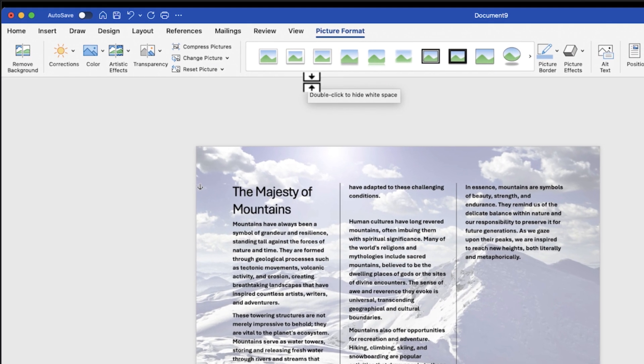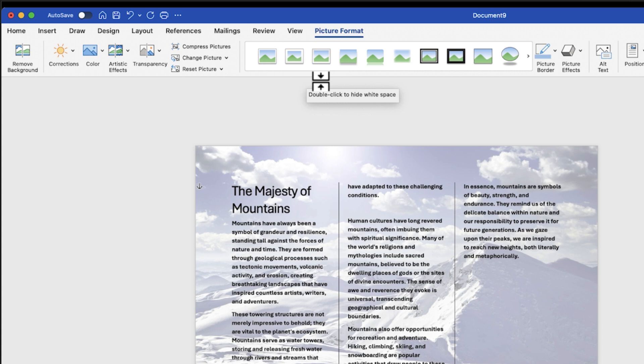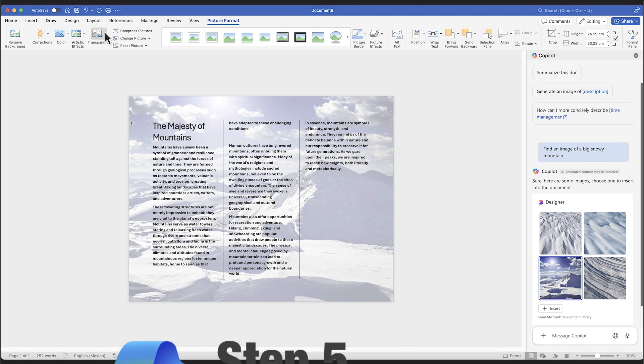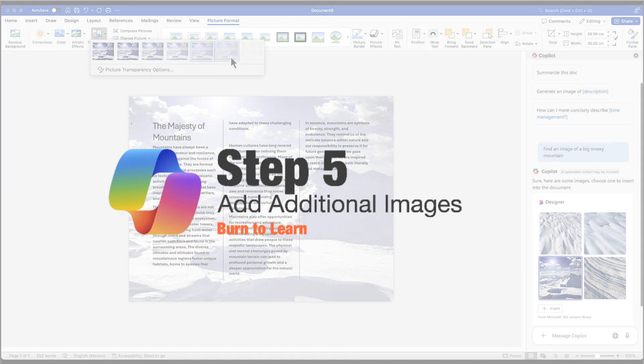Isn't it incredible how seamlessly Copilot integrates visuals into our document?